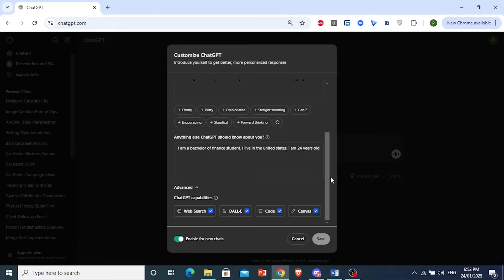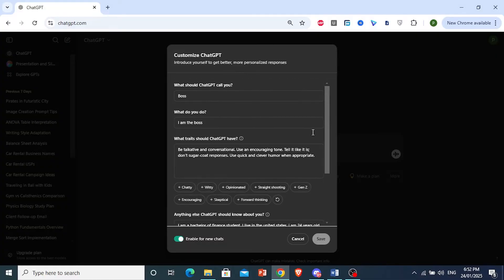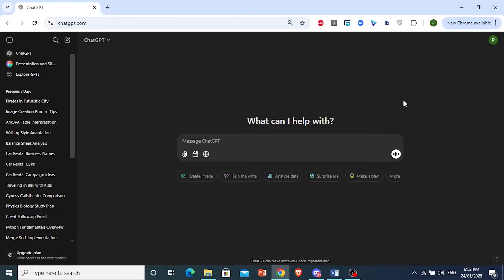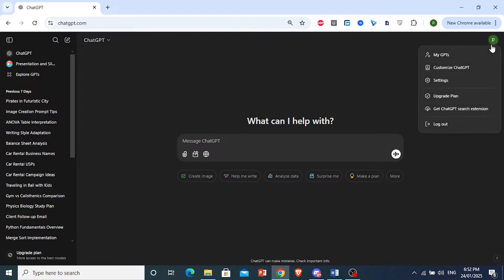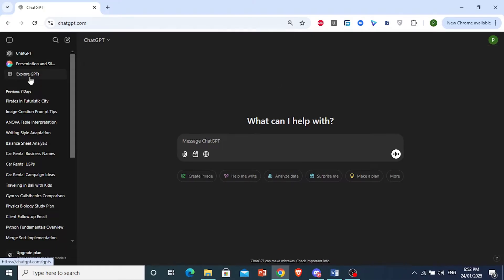Now, what you want to do is save. We're just going to click Cancel, make sure that is done. Now, you want to come here and click on Explore GPTs.